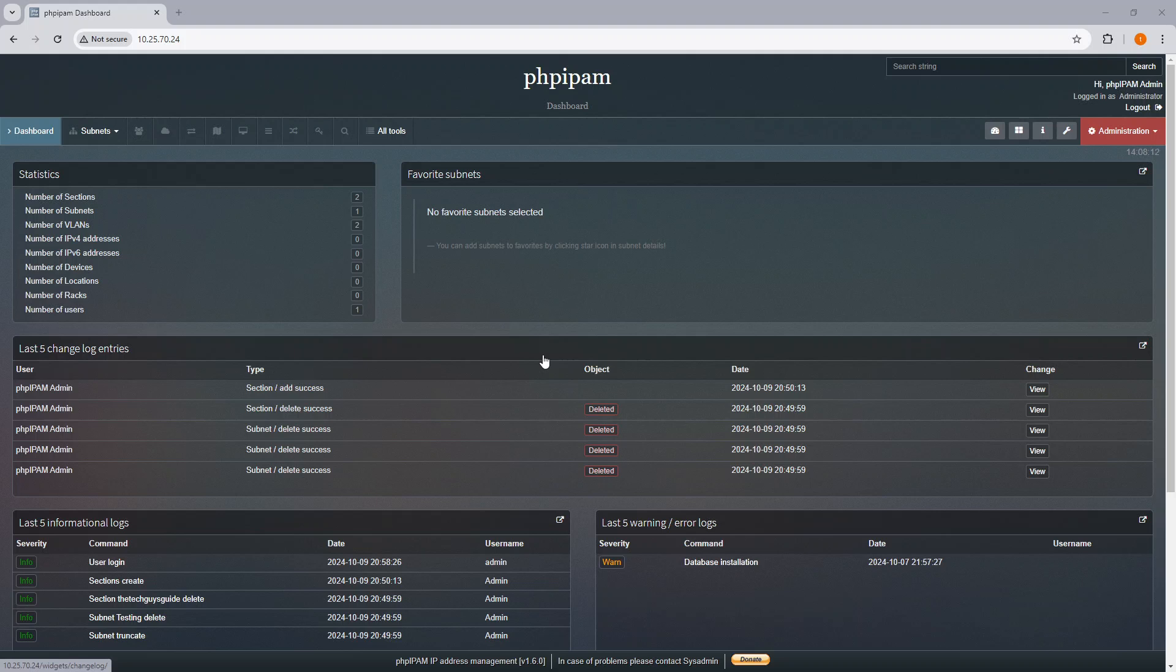Today I'm going to be going over using the API feature to grab all the leases that exist in each scope from a Windows DHCP server and push them into PHP IPAM. I do this through a PowerShell script that automates the integration between Microsoft Windows DHCP server and the PHP IPAM address management system.